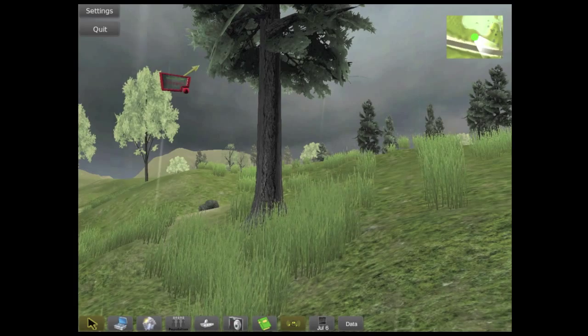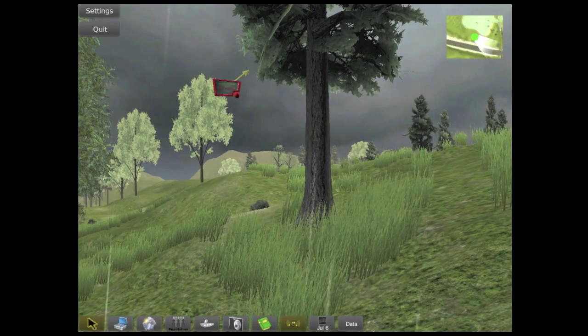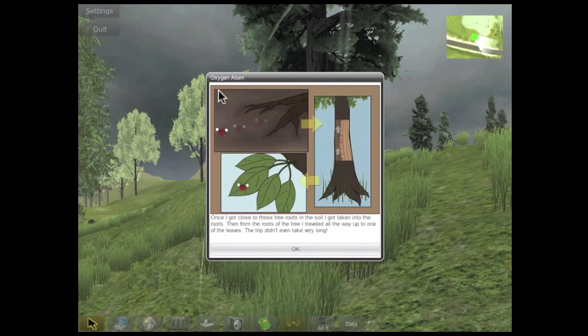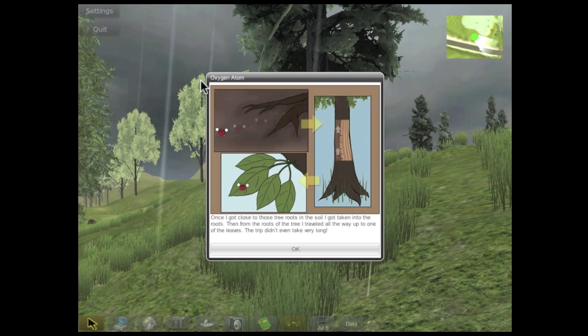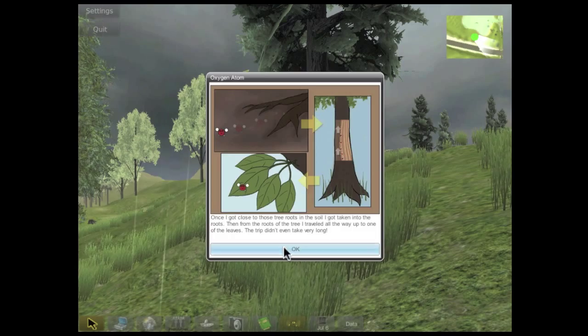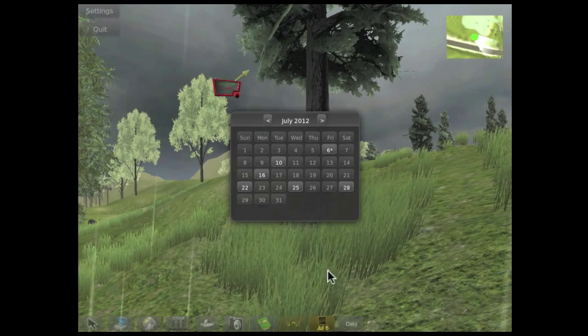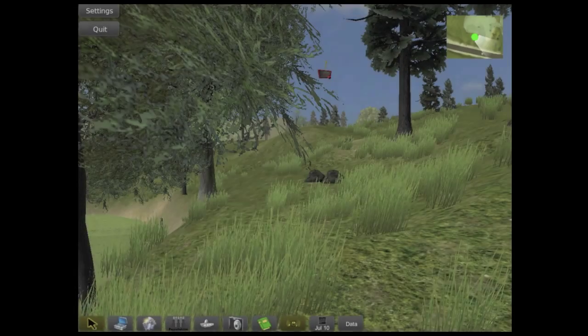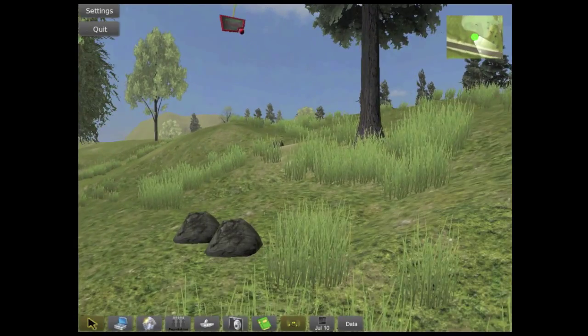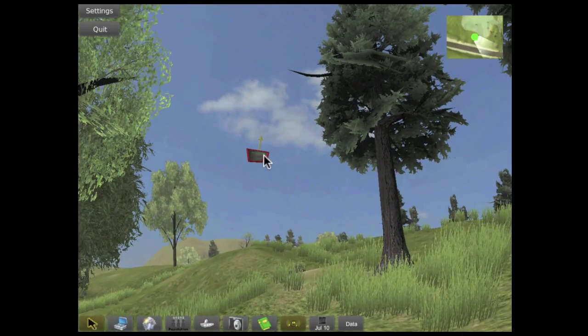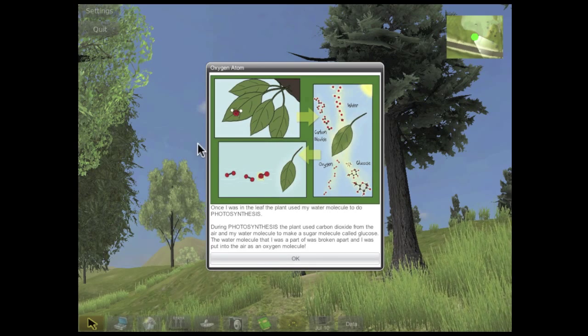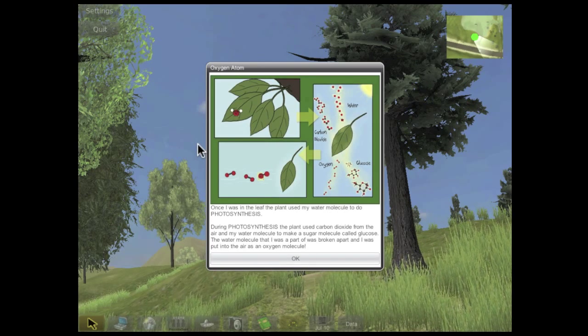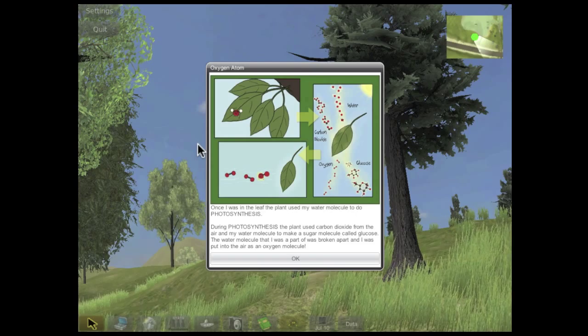On each simulated day, we can find the atom tracker signs and read a description of what has happened to each atom since our last visit. Here, we see an oxygen atom that is part of a water molecule in the leaf of a tree. And then on our next visit, we see that through photosynthesis, the oxygen atom is being released into the air as part of an O2 molecule.